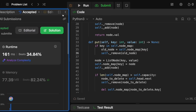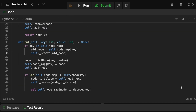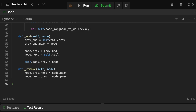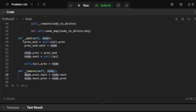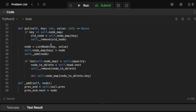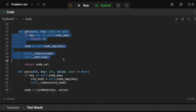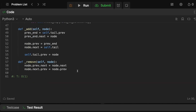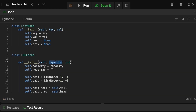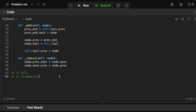For time complexity: as the problem requires, all operations are O(1). The add and remove helpers only update a constant number of pointers on the linked list. Get and put only look up keys in a dictionary and call those helpers — nothing exceeds O(1). For space complexity, it's O(capacity), since we store at most capacity elements in the LRU cache.